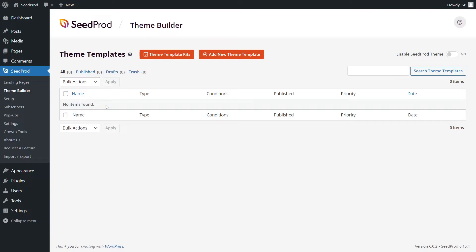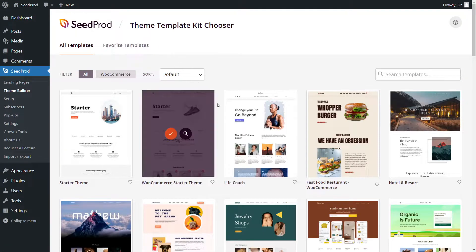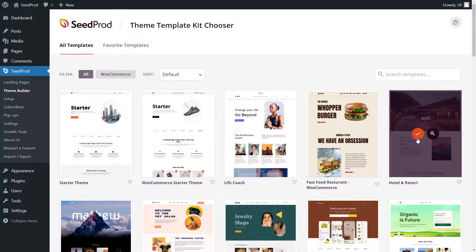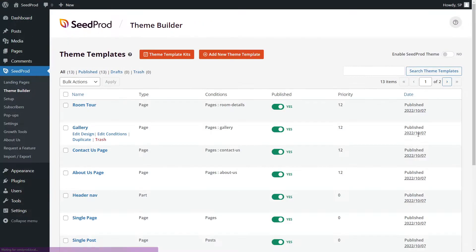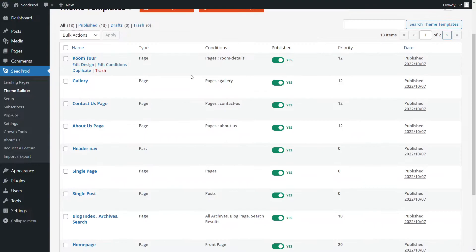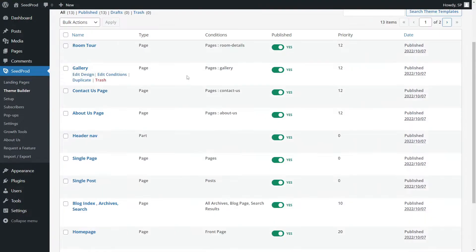Here we can quickly add a theme template kit. When you find one you like, you can click the orange button. This will import all of the necessary template files to set up a website for you.